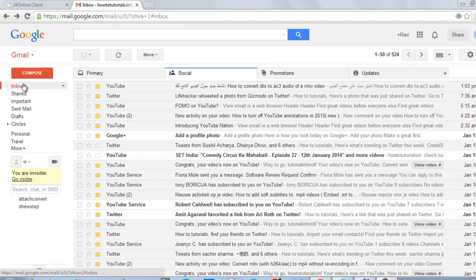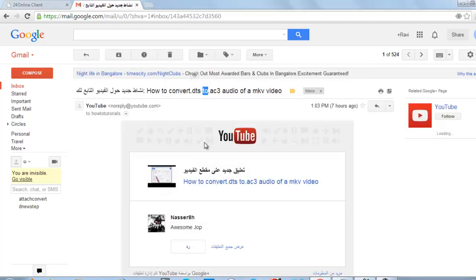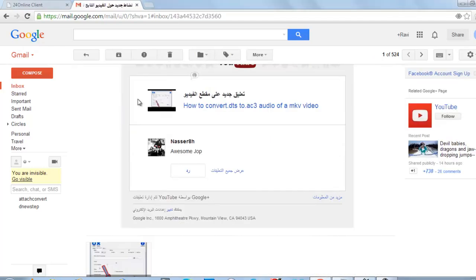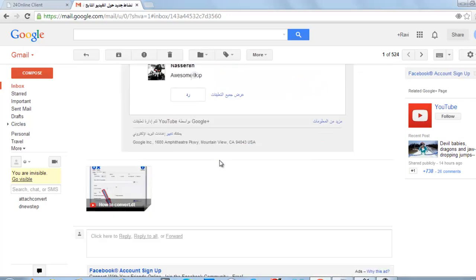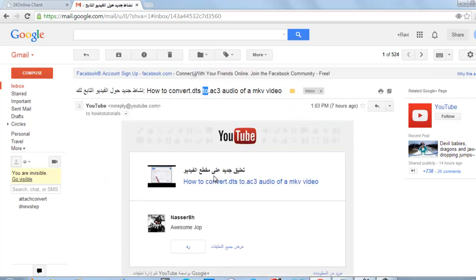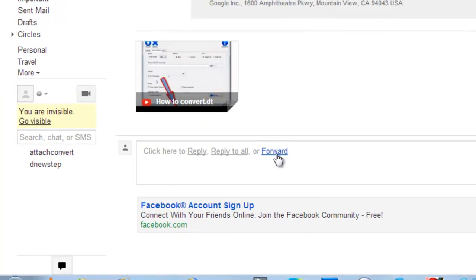For this we will simply send an email. So here is my inbox. Just select any mail which you want to convert. This is the selected mail which I want to convert to PDF, so just forward...